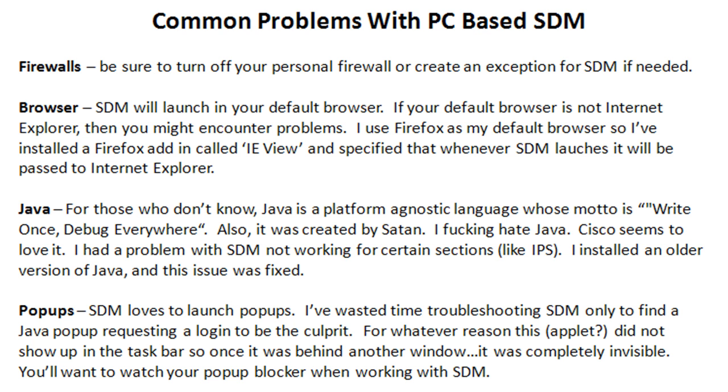Finally, the last one is just pop-ups. SDM loves pop-ups, so you're going to want to set up your pop-up blocker to allow pop-ups from SDM. Usually, you can do this on a case-by-case basis. The one thing, though,